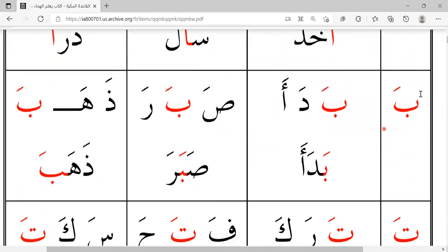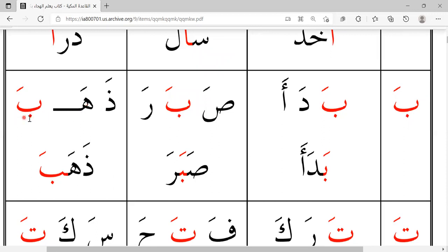As you can see, over here on the first column, the ba is the first letter of the word. In the middle column, the ba is the second or the middle letter of the word. And on the third column, it is the last letter of the word.